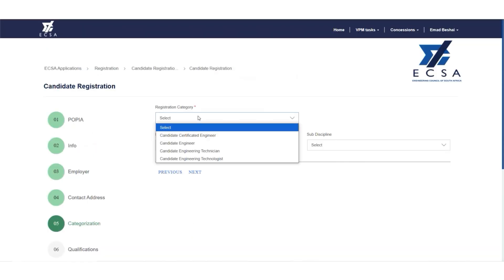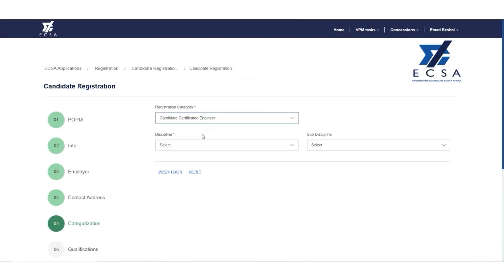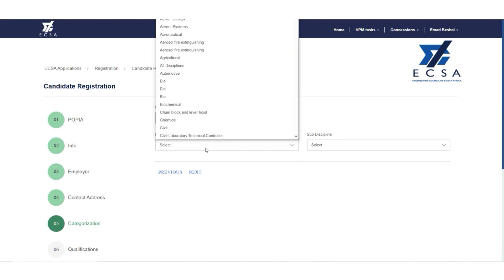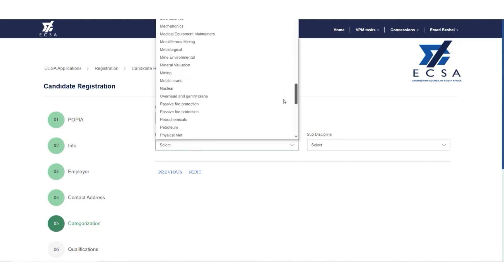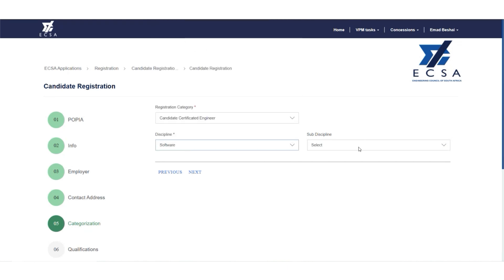Step 5: Select the registration category you are applying for, the discipline, and the sub-discipline where applicable.